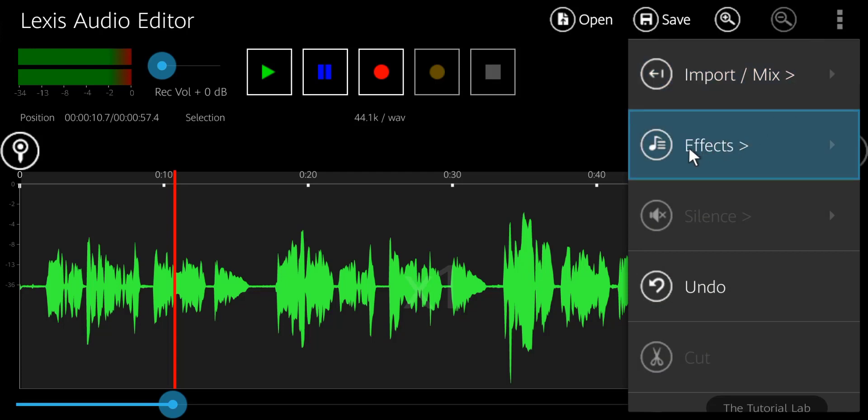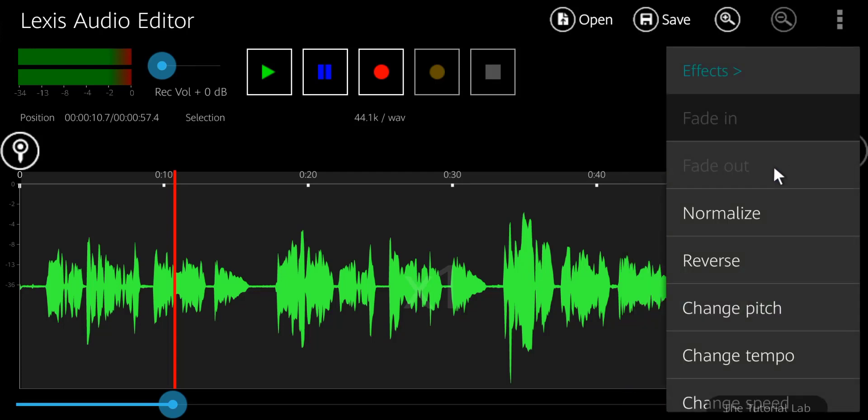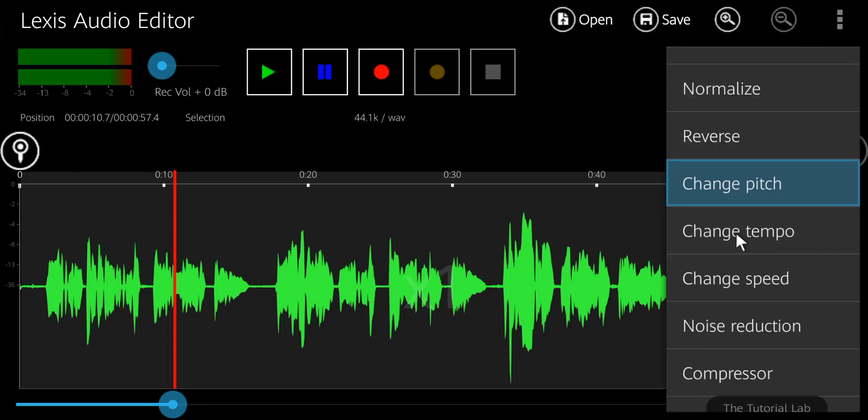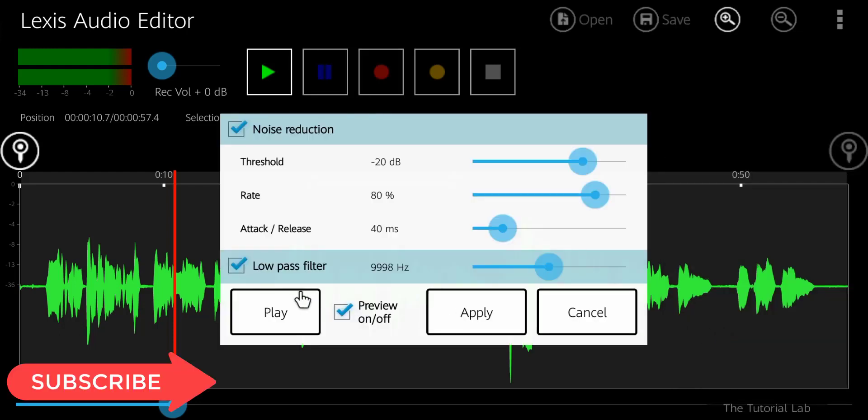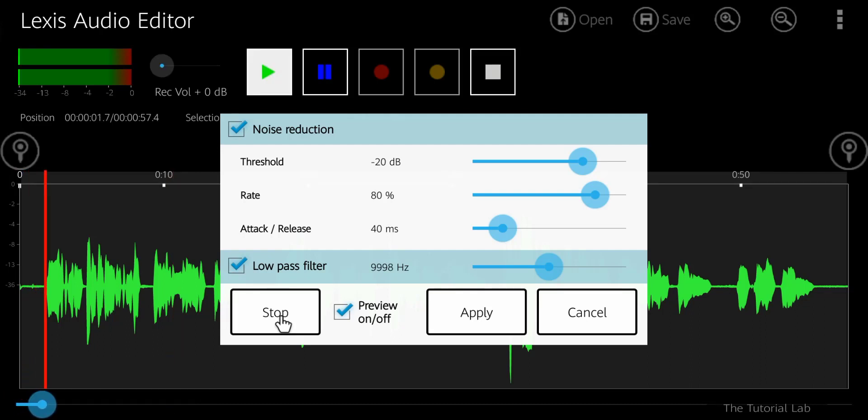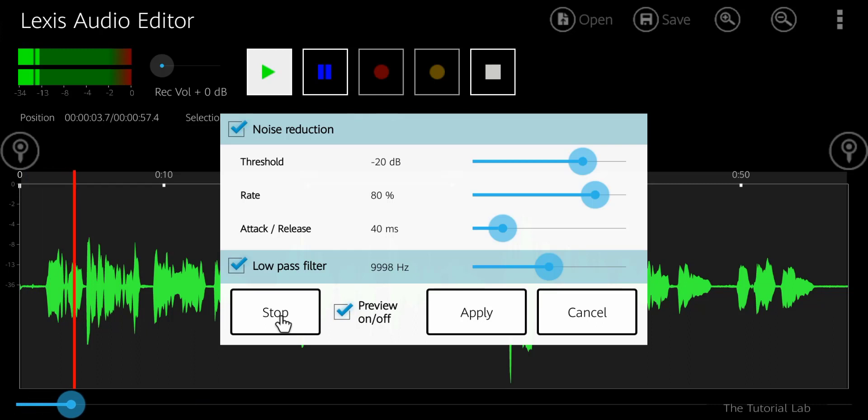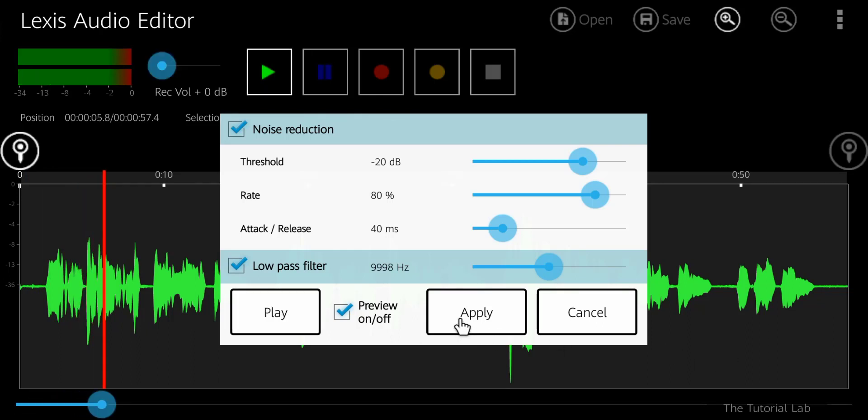Tap the menu again, go to the effects, and select noise cancellation. Before applying this, you can play preview. If you are satisfied, apply the settings.